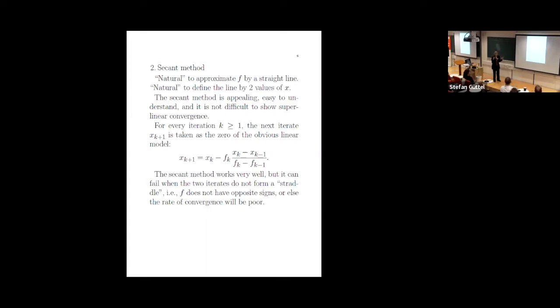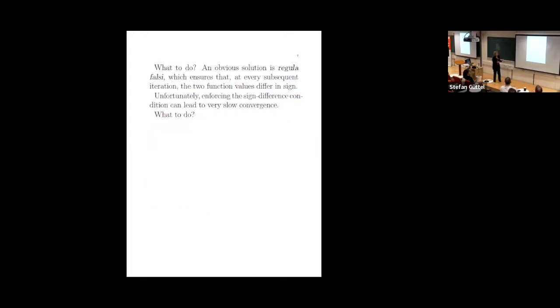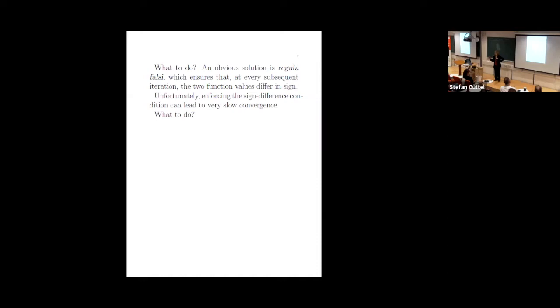When the function values have the same sign, it can extrapolate. It can lead to terrible results. Again, thinking of the homework problems that these students are going to love doing, they say oh it fails, it really doesn't work very well. So it can fail. When the two points don't form what Kahan calls a straddle, most people don't use that terminology but I kind of like it. So you need a positive and a negative, then it'll be in between. It's two with the same sign, it can get into big trouble. And it can fail.